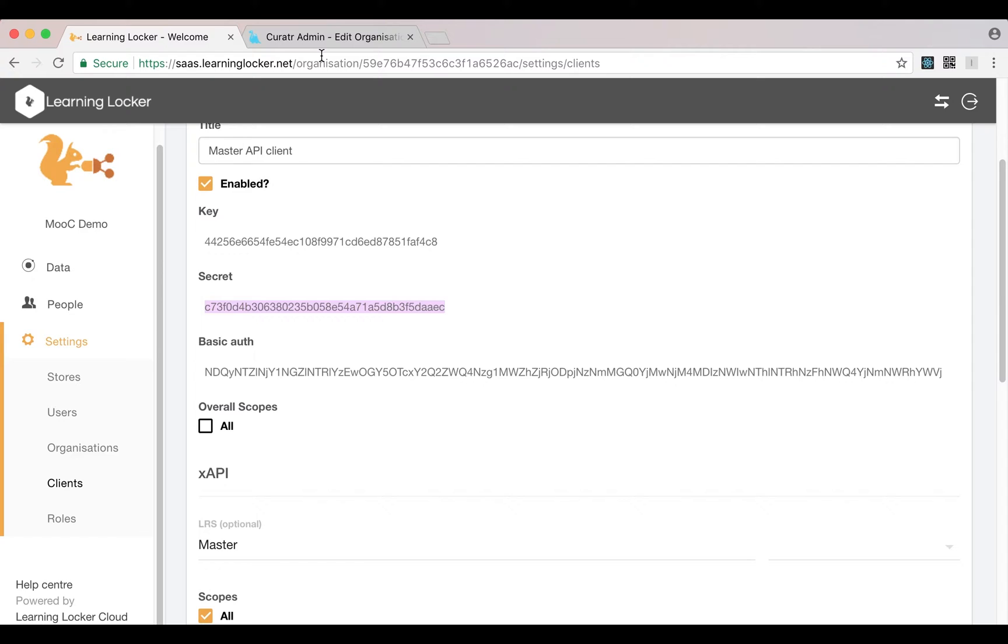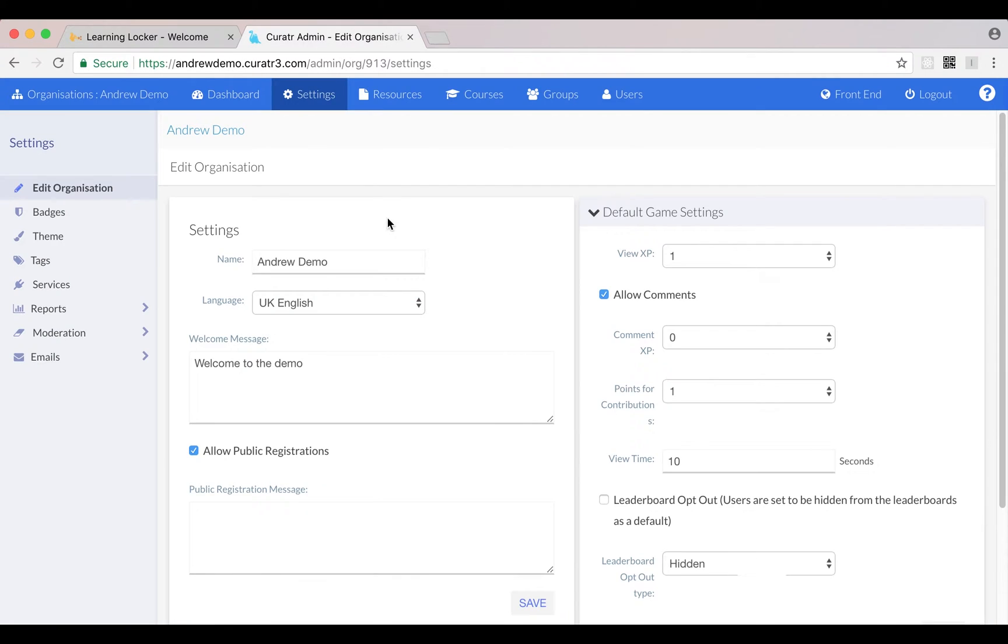The easiest way to get statements in is to use an application that already generates xAPI statements. Curator, the app that this MOOC is running on, will do that. A lot of other LMS's will allow you to do that as well.